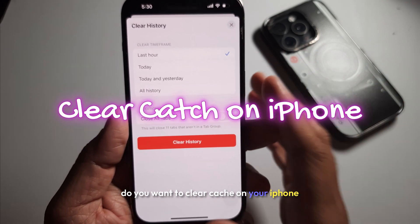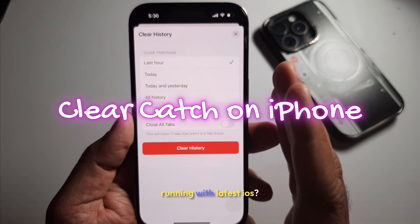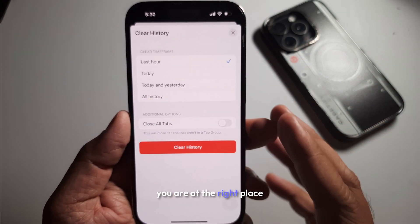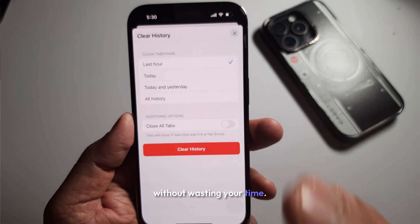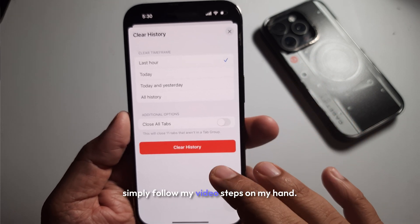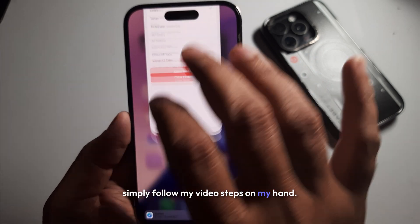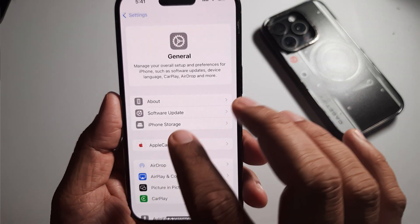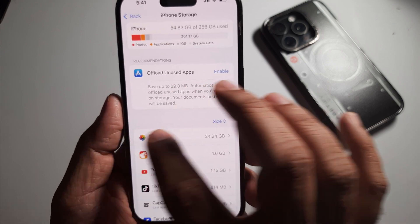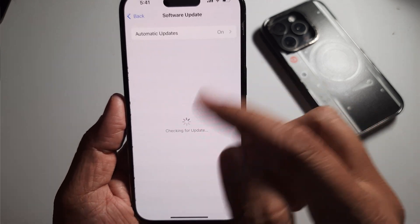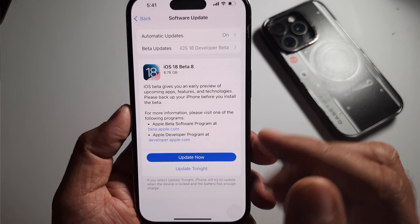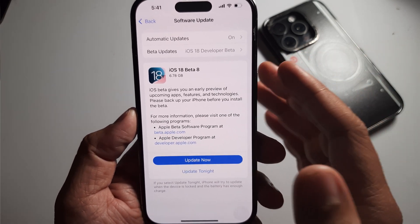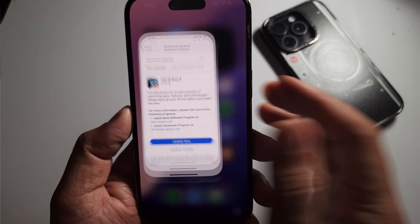Do you want to clear cache on your iPhone running the latest iOS? You are at the right place. Without wasting your time, simply follow my video steps. On my hand, this is iPhone 15 Pro and I have installed the latest iOS 18. Keep in mind that you need any iPhone with iOS 18 or later to clear the cache on your Apple mobile.